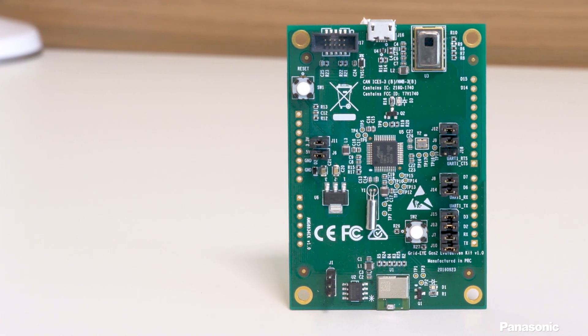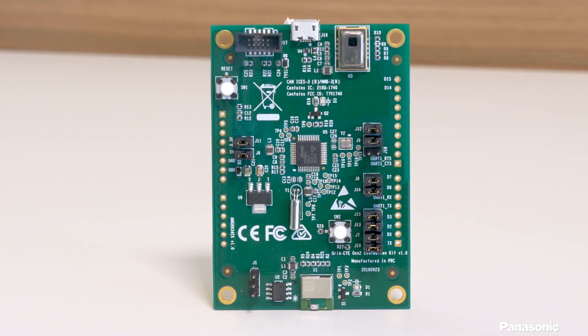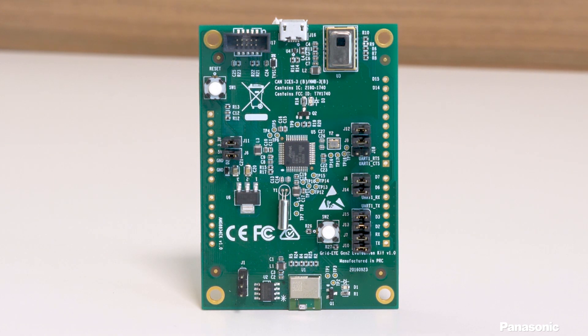The GridEye AMG8834 Eval features a low gain GridEye sensor along with a Pan1740 Bluetooth module. This kit is ideal to use with our TrackMe software to test out how well the GridEye can detect and track people. Let's take a look.